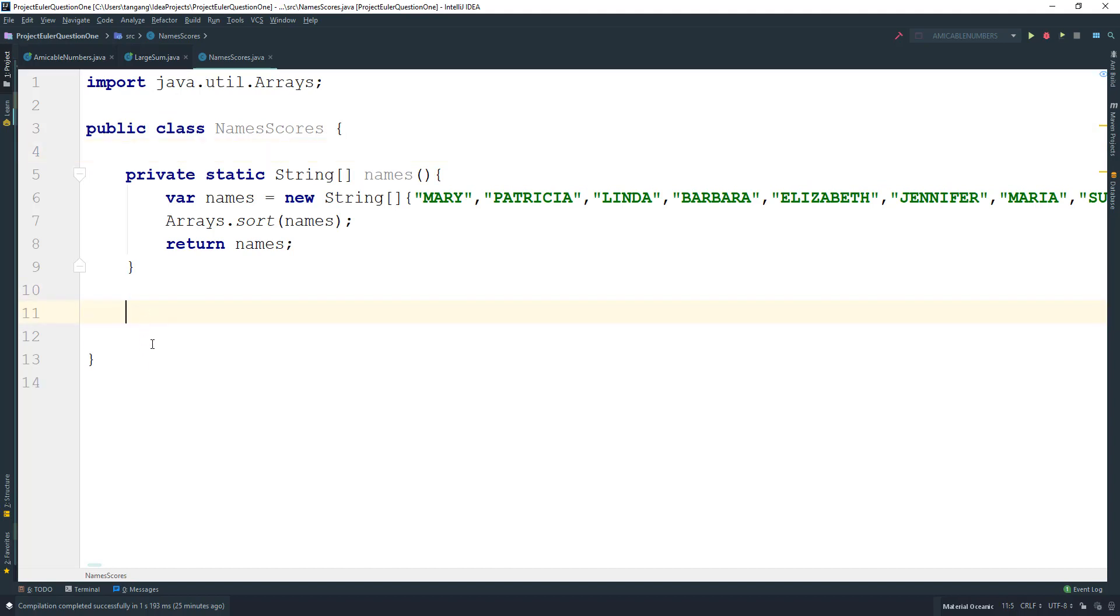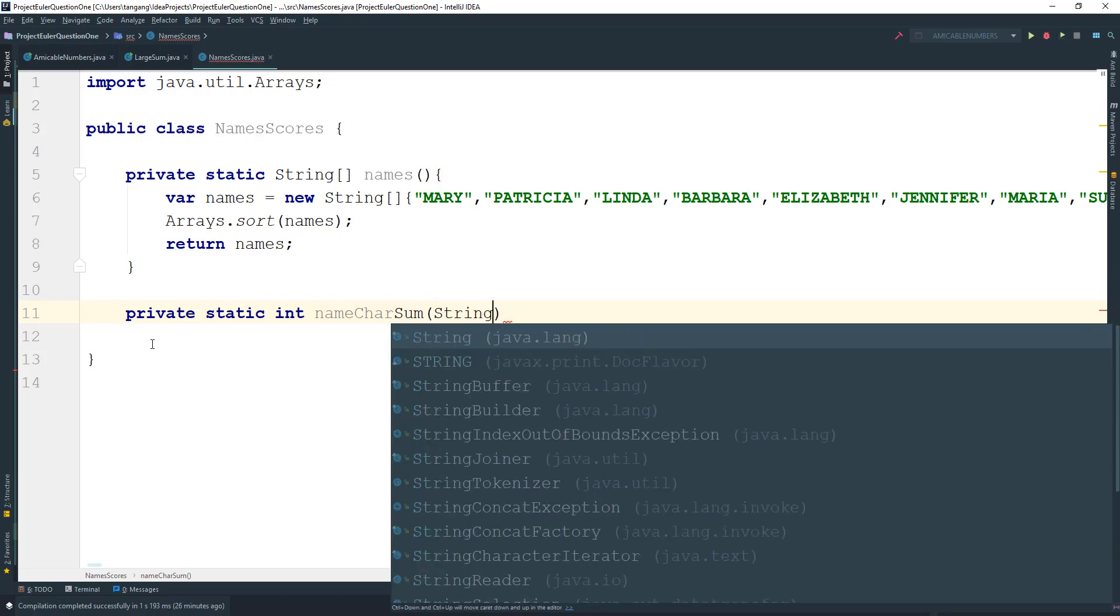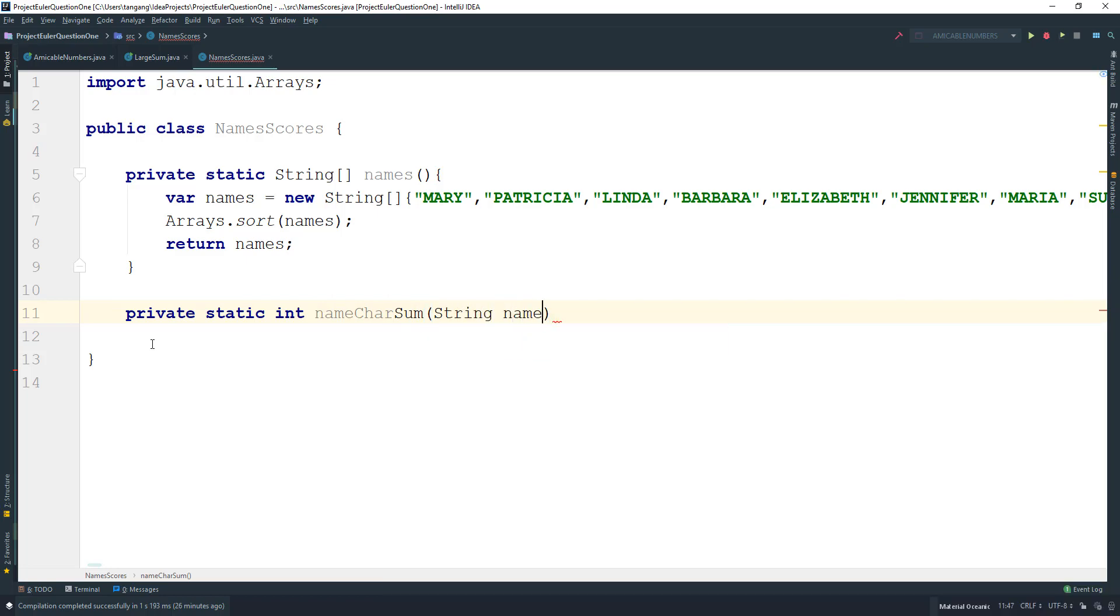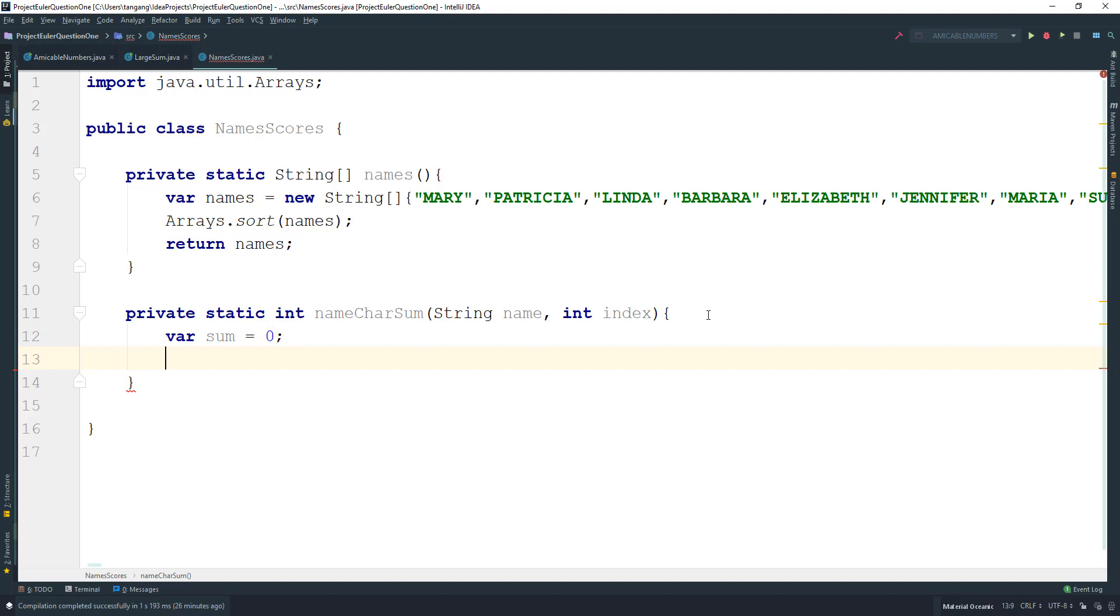Now we need to calculate the character sum for each name. Create a method that returns an int, called nameCharSum. This takes in the String name and the index. We need to keep track of the sum, so var sum equals zero.